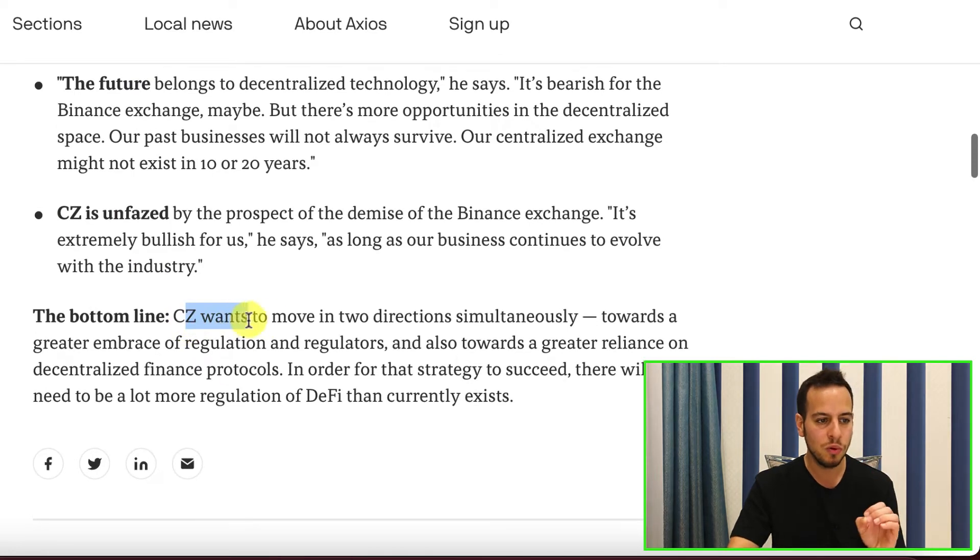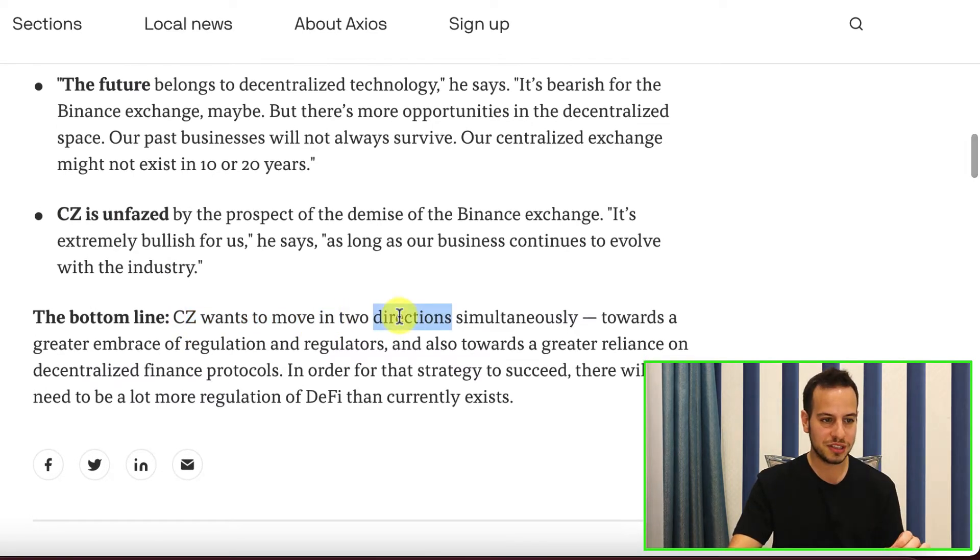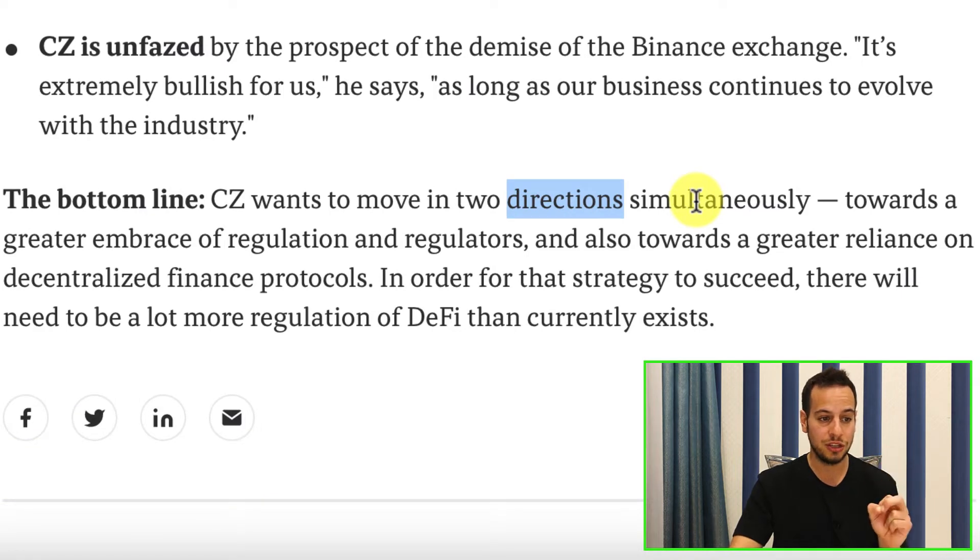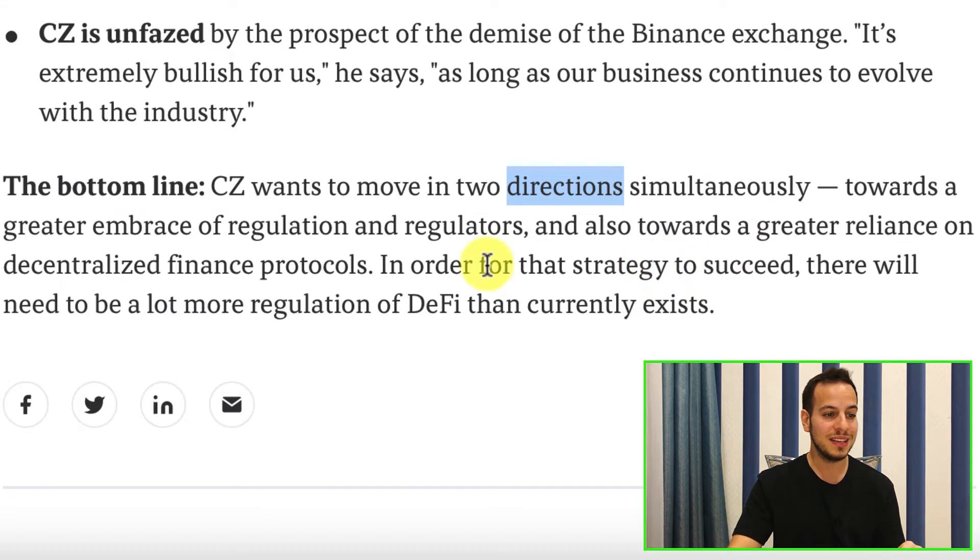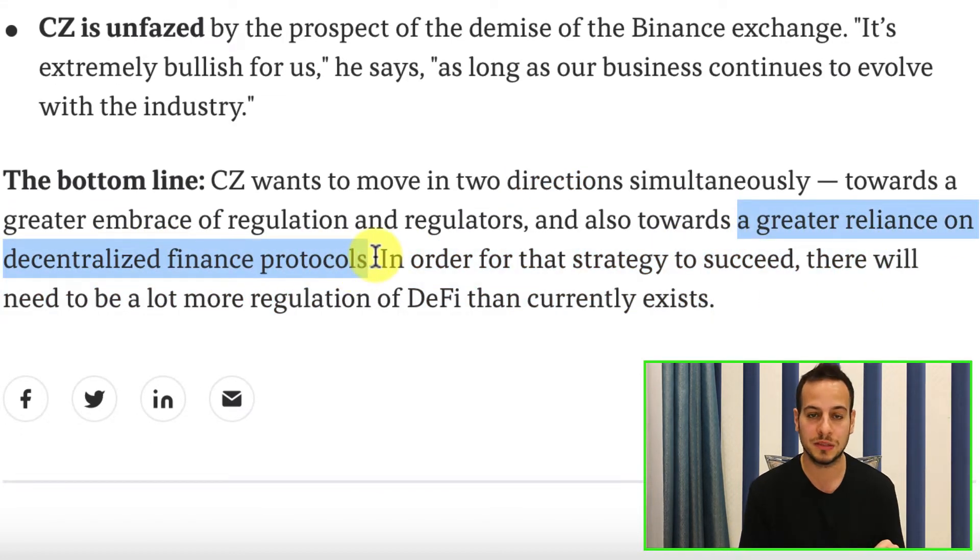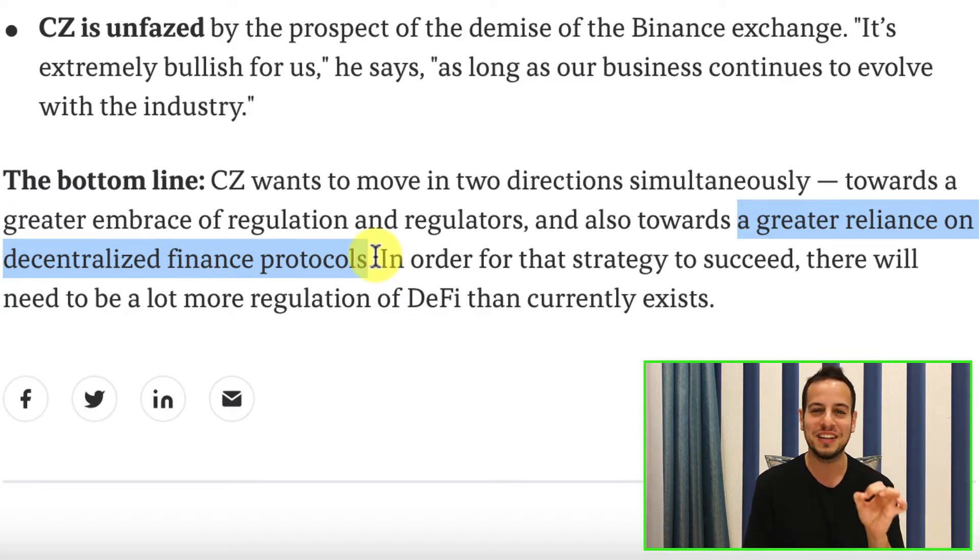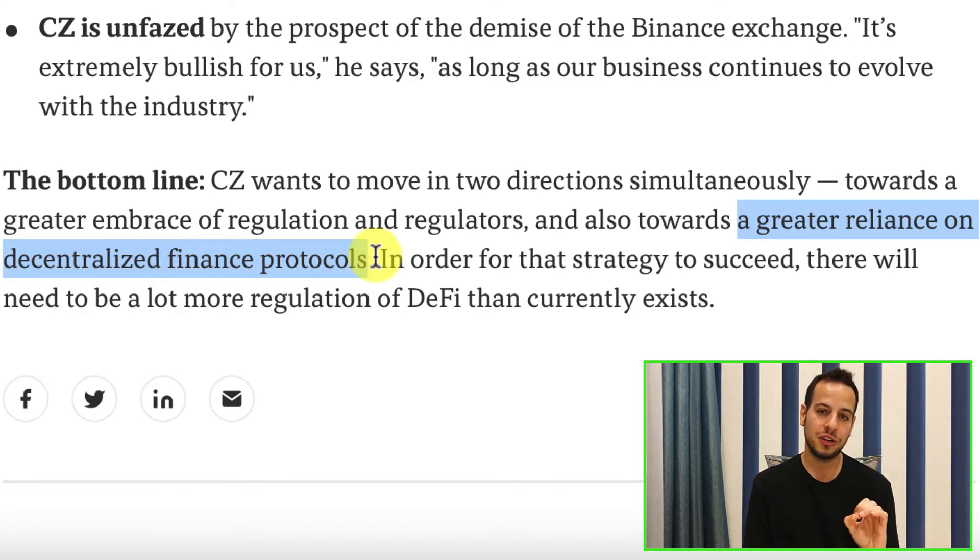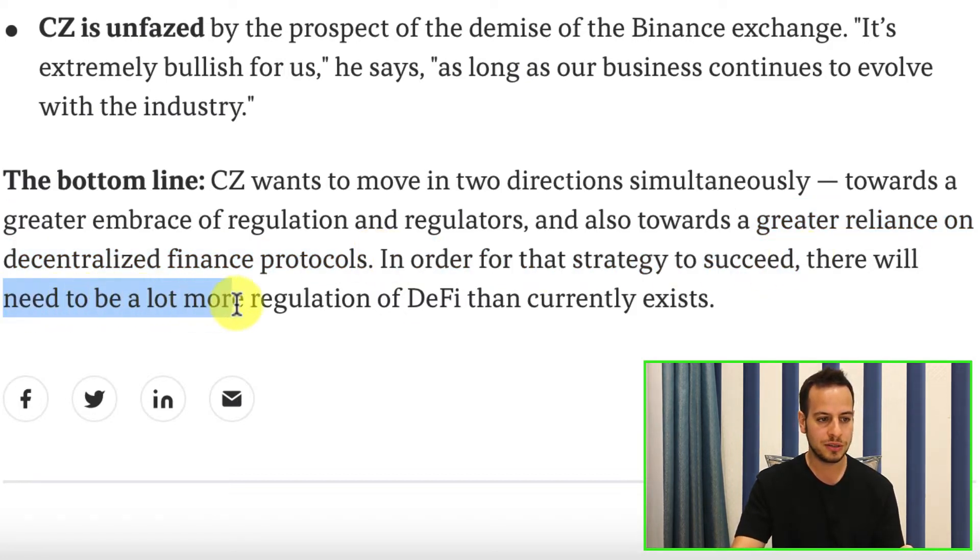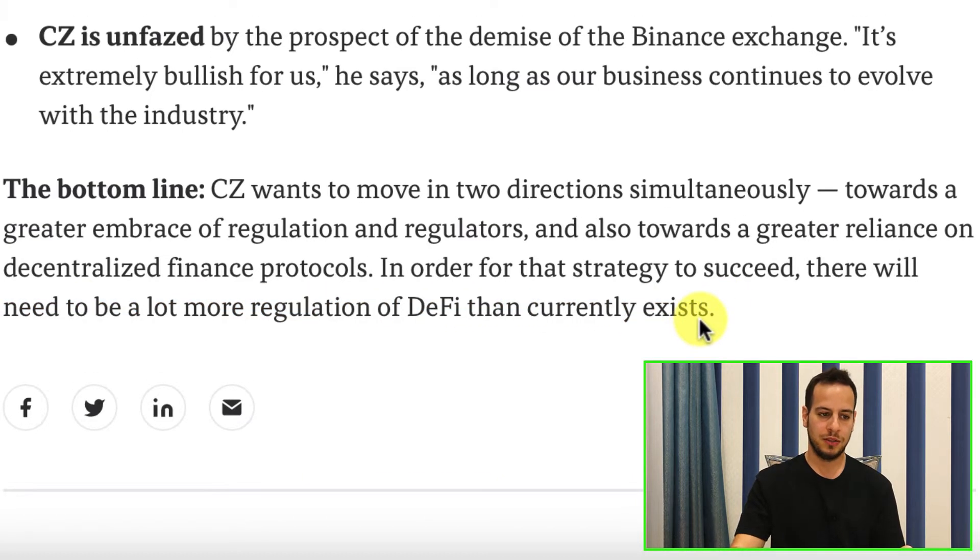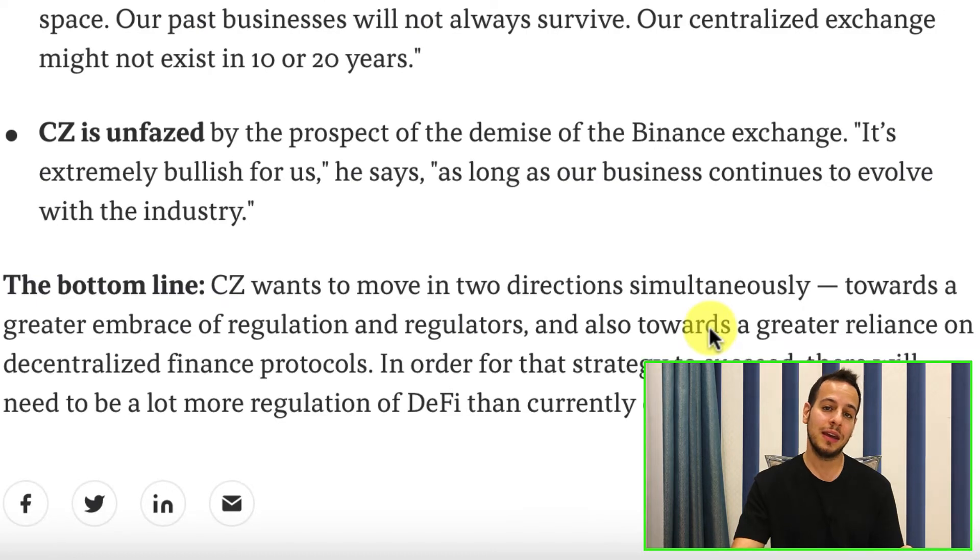The bottom line. CZ wants to move in two directions simultaneously. Towards a greater embrace of regulation and regulators, and also towards a greater reliance on decentralized finance protocols, because CZ understands that this is the future. This is much harder to regulate. In order for that strategy to succeed, there will be needed to be a lot more regulations on DeFi than currently exists. Good luck with that.